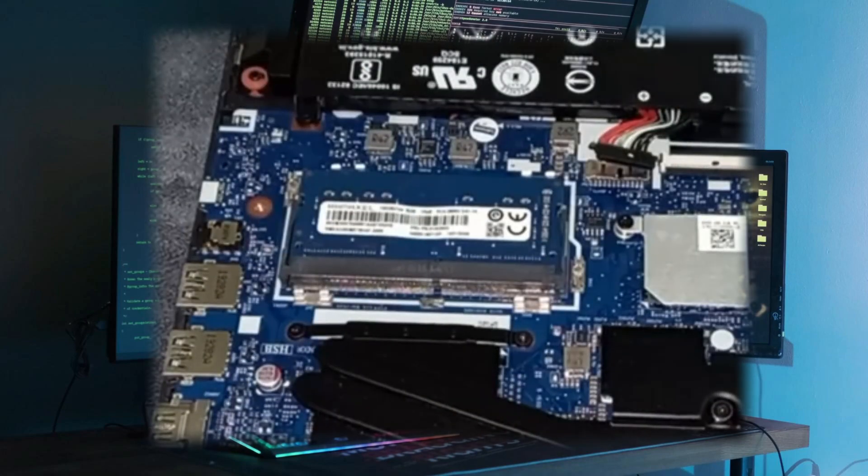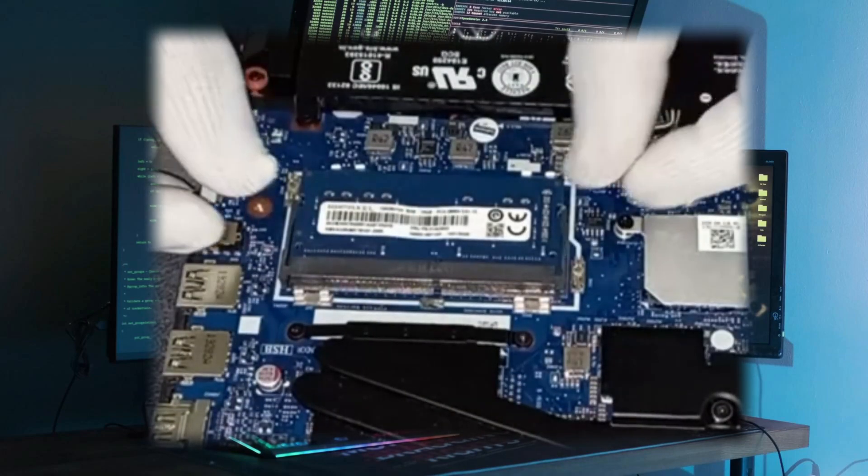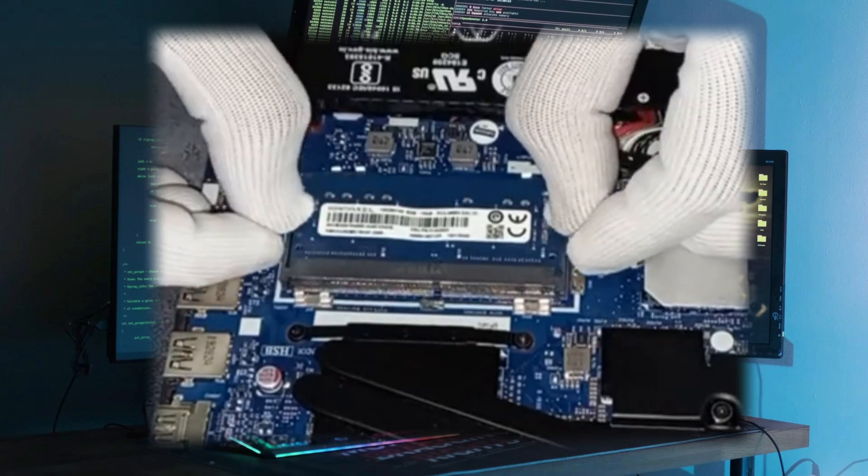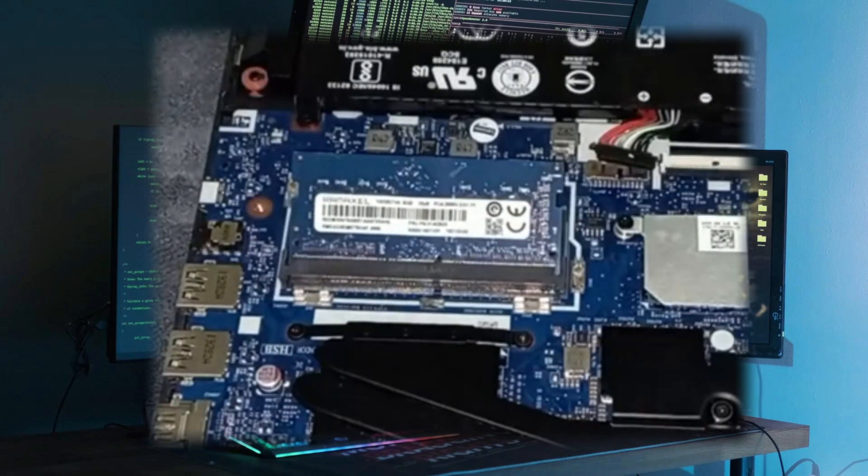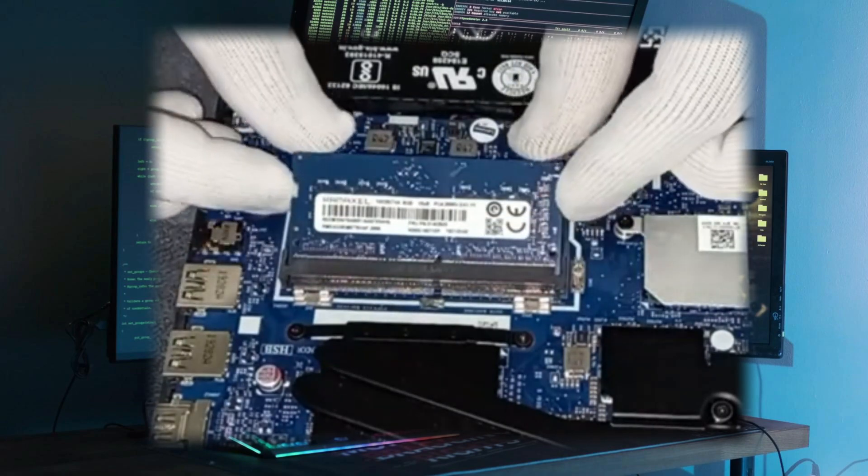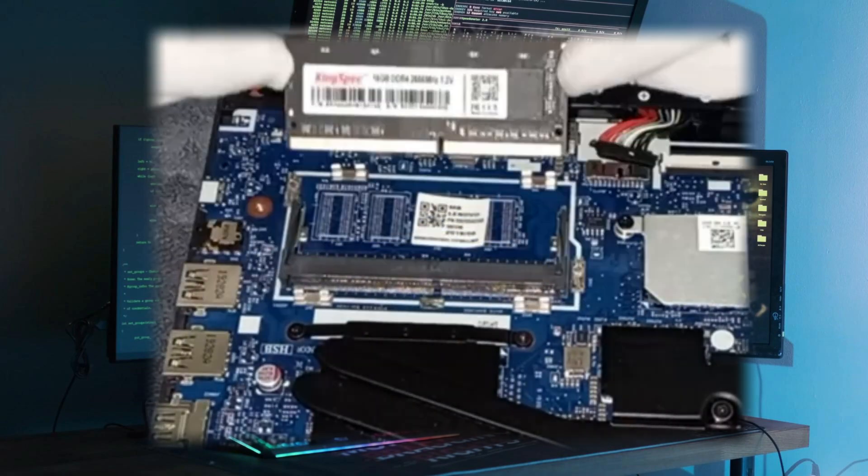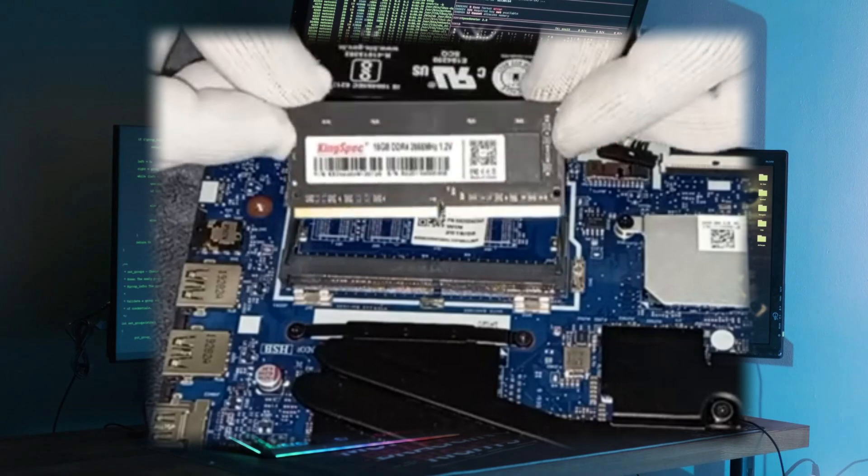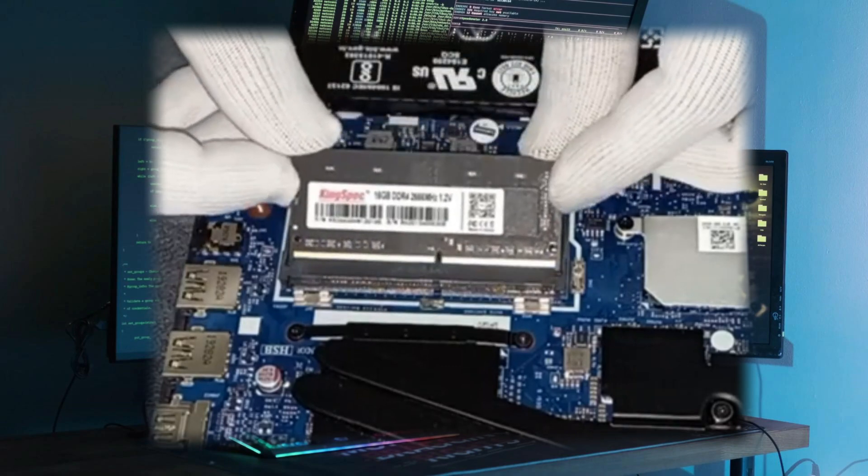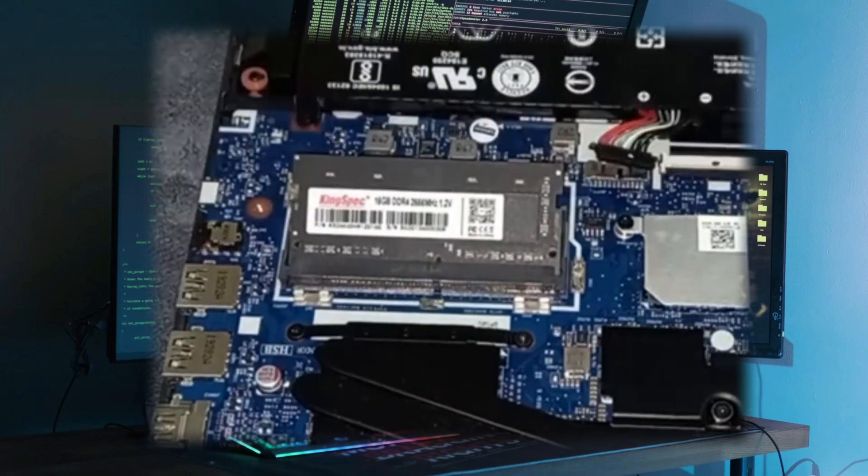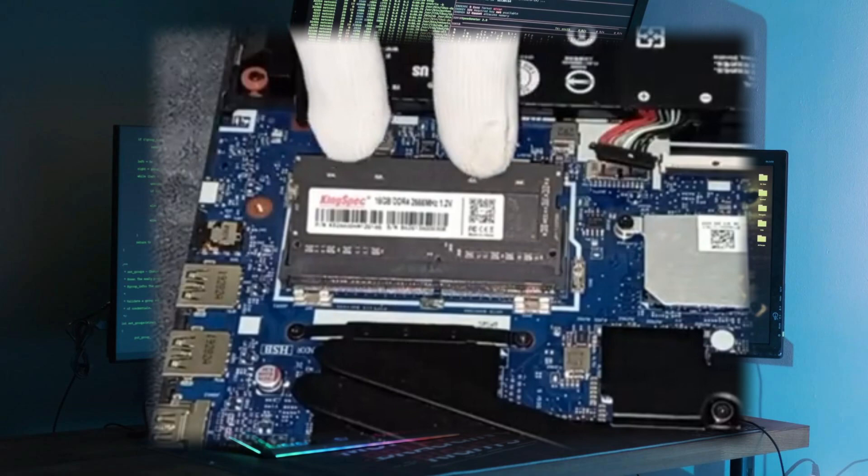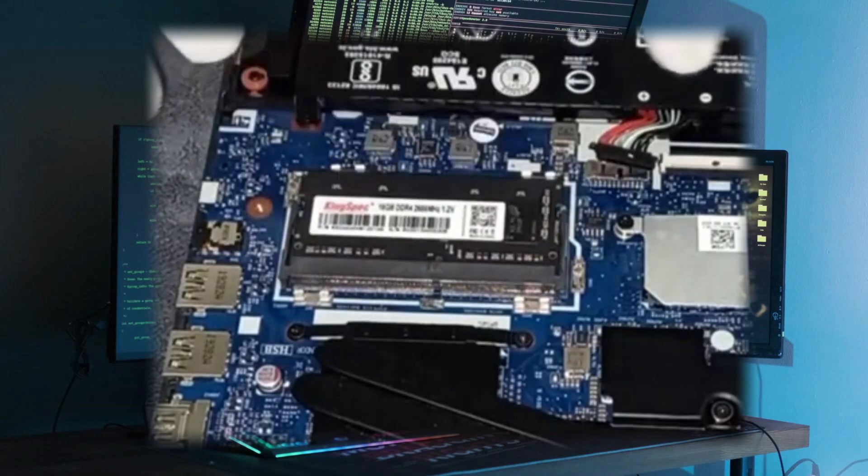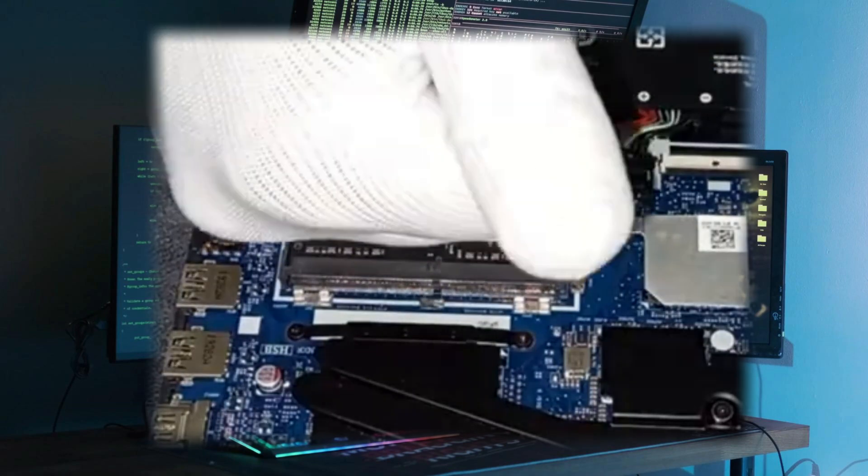Excelente, aquí ya podemos retirar la respectiva tapa. Procedemos a retirar la memoria RAM. Seguidamente vamos a colocar la correspondiente, yo voy a colocarle una de 16 GB. Facilito, rápido y sencillo con guantes antiestáticos.